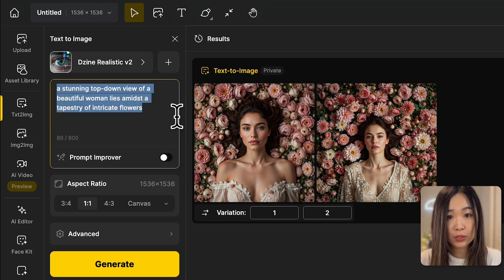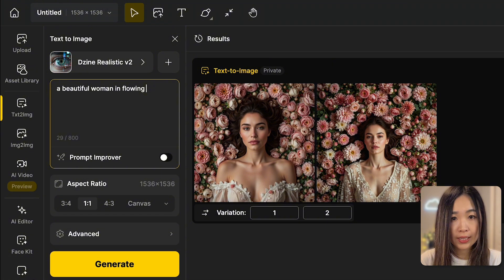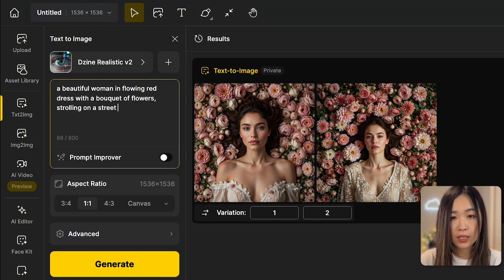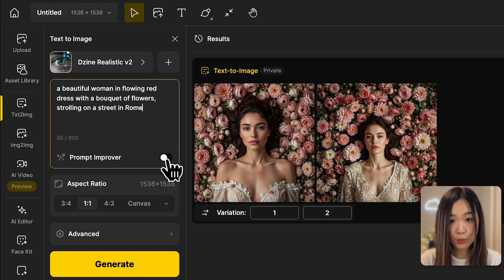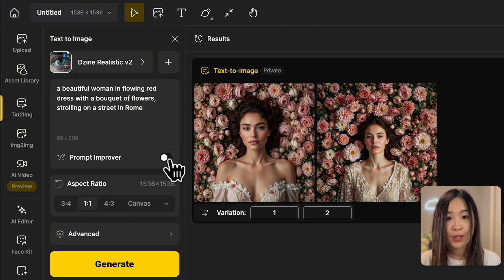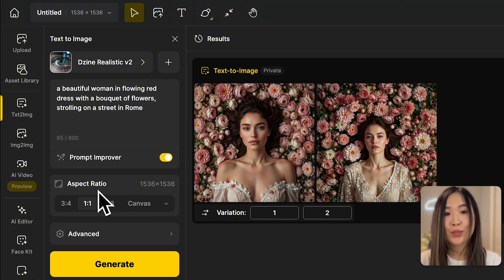The text prompt box is where you describe the scene you want to create. For example, let's try: 'a beautiful woman in a flowing red dress with a bouquet of flowers, joyfully strolling on the street in Rome.' Right below, you'll see the prompt improver — this feature can enhance your prompt by adding depth, detail, and creativity. We'll dive deeper into this later.